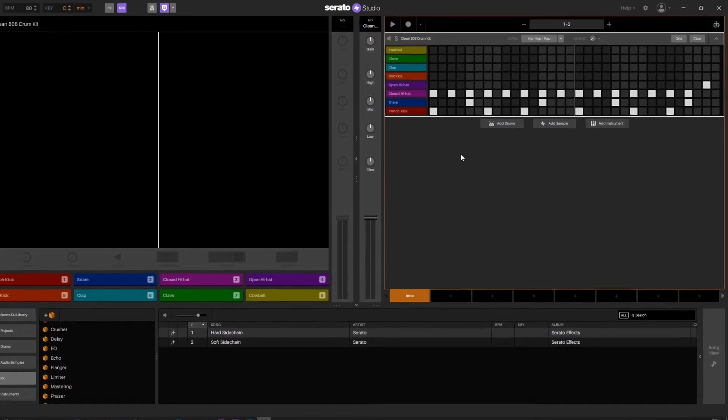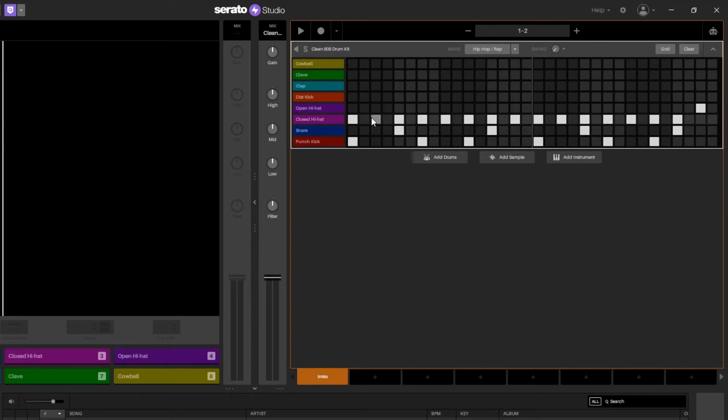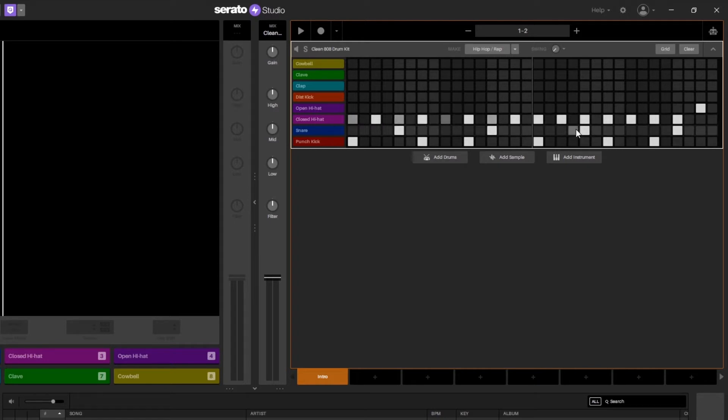Now one way to add kind of an automated feel is to hold ctrl and click up and down, and you can change the velocity of any one of these notes. For example, if I wanted to add a little bit of a groove here I could just hold down ctrl, click and drag down every other hi-hat here and I'll get a nice little groove.